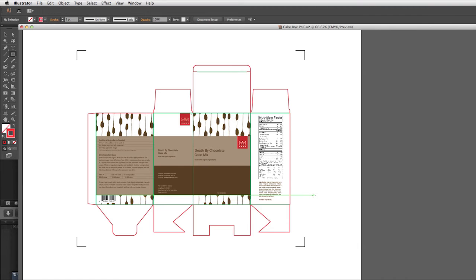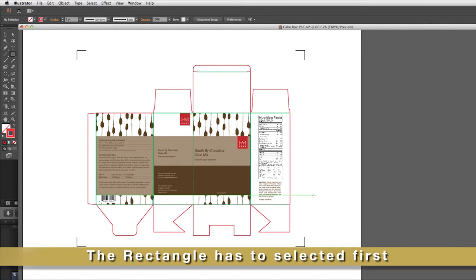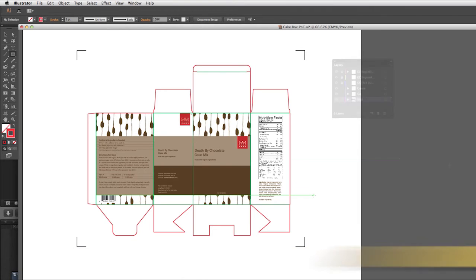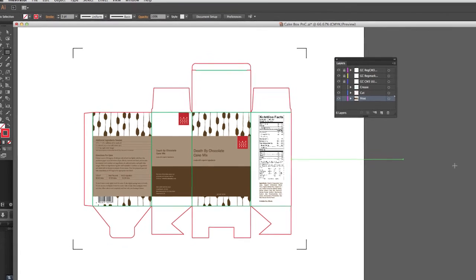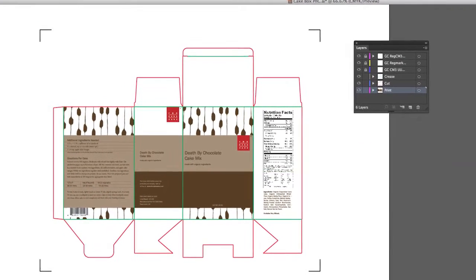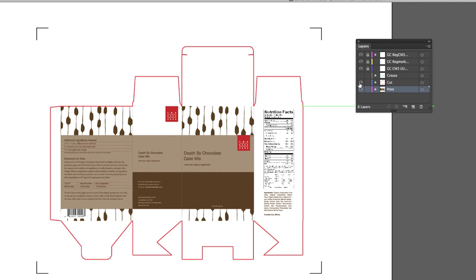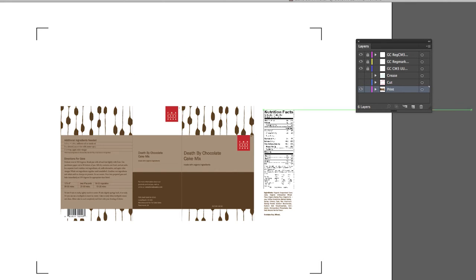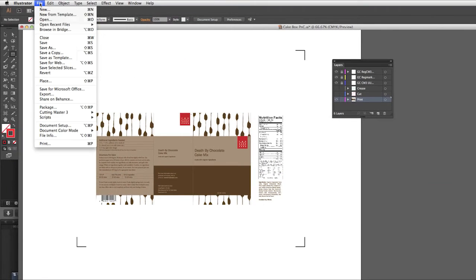As a note, when converting a rectangle, the rectangle has to be selected in order to use the Convert Rectangle option. Our design is ready for printing, but first we have to disable both the crease layer and the cut layer so that they will not print. Now we can send this design to the printer.